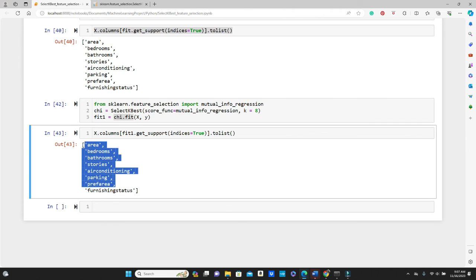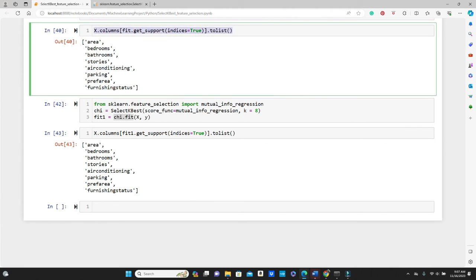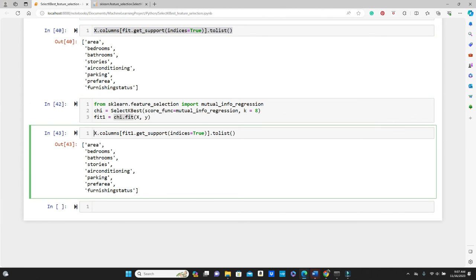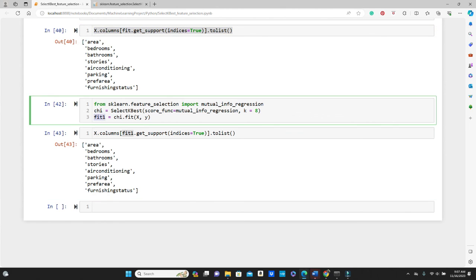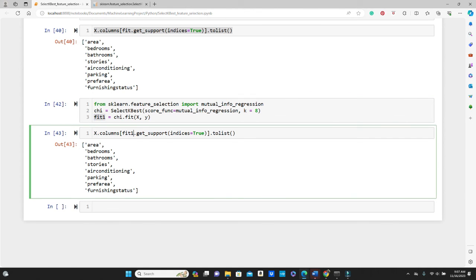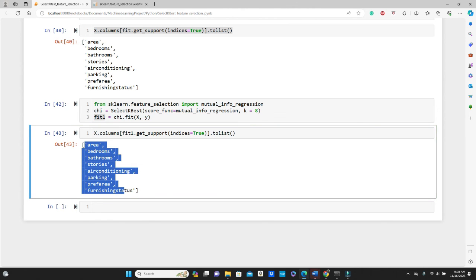Kai.fit X, Y. I'm getting the name of the features using this exact same method. x.columns, this time I'm using this fit_one, so fit_one.get_support, indices equals to true dot to_list, and then you get this top eight features.